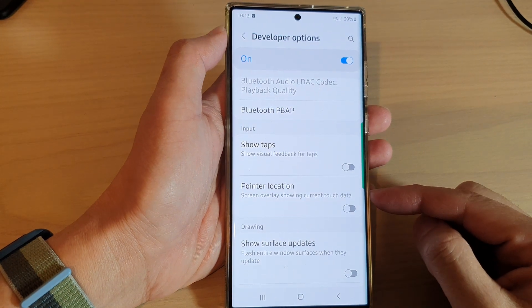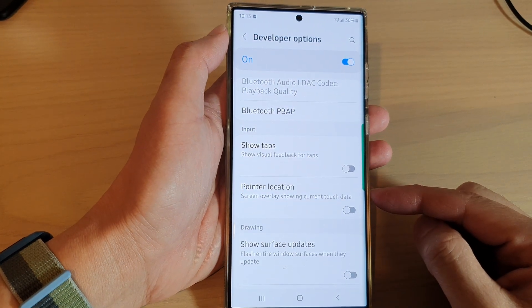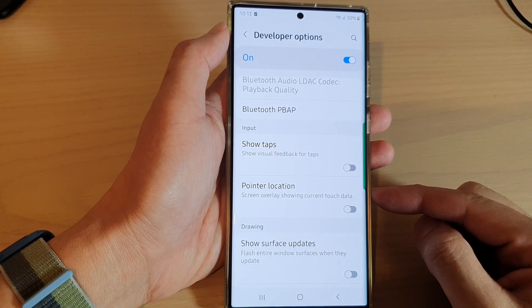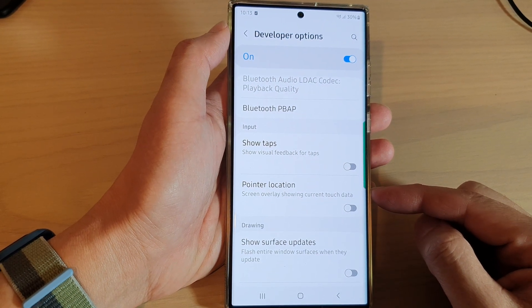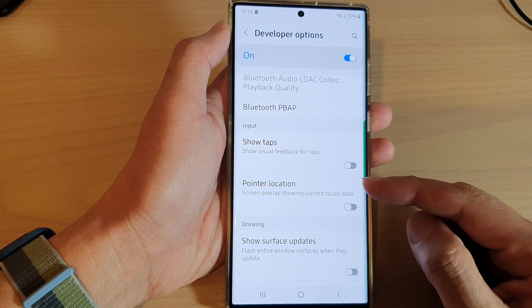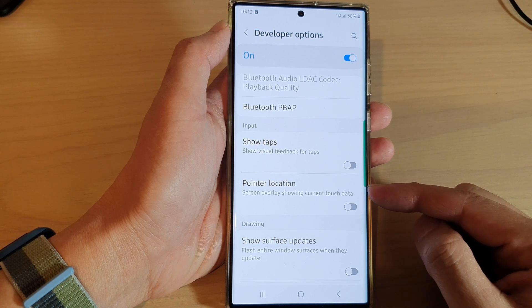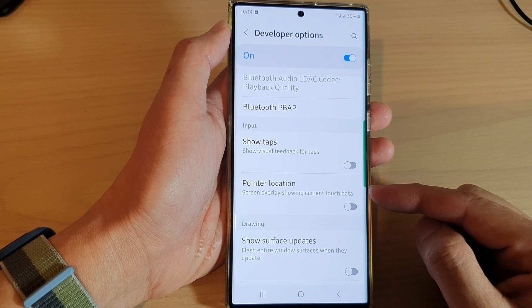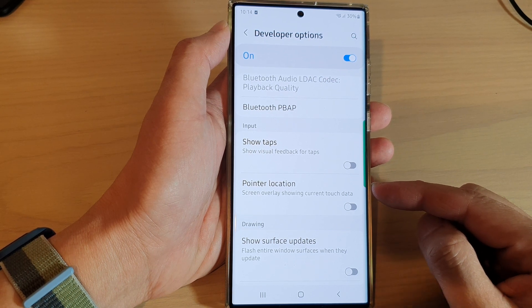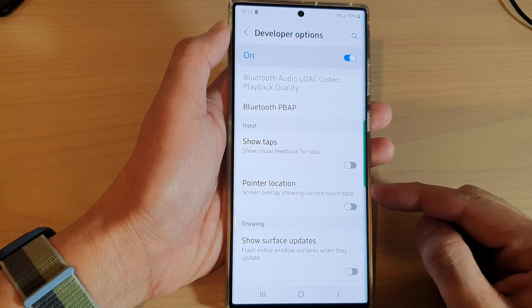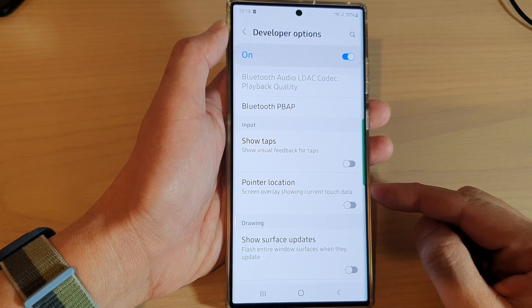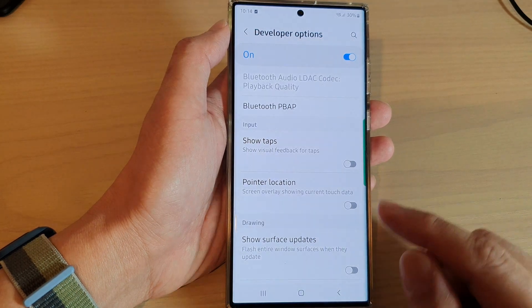In this video we're going to take a look at how you can enable or disable pointer location to show current touch data on the Samsung Galaxy S22 series.